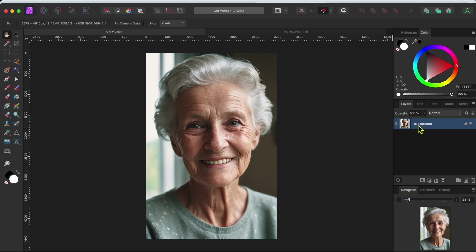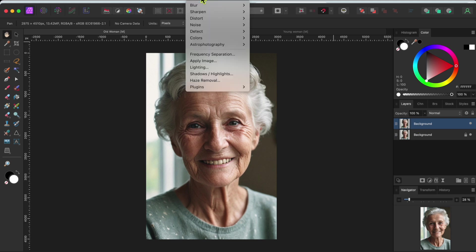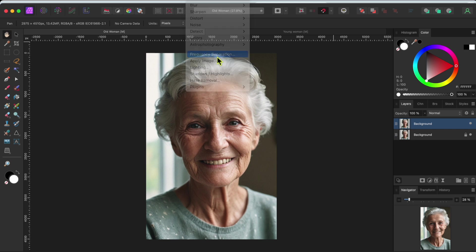First, I'm going to duplicate the layer just in case I mess something up. Then, I'm going to go to Filter in the menu and select Frequency Separation.